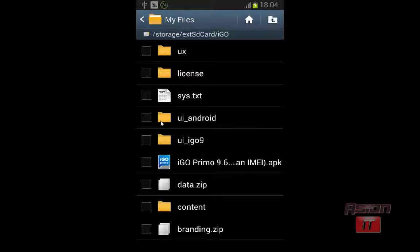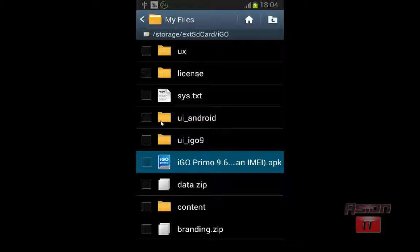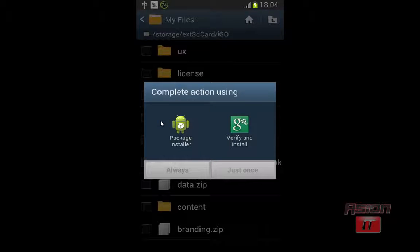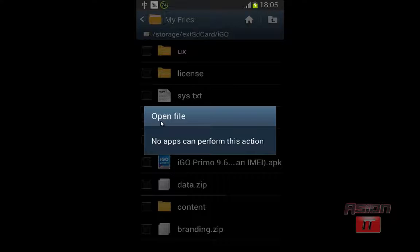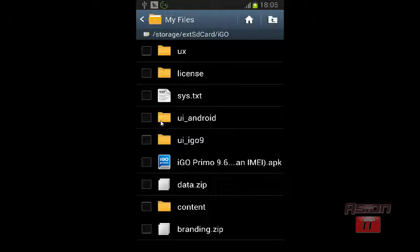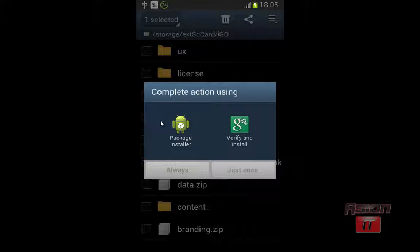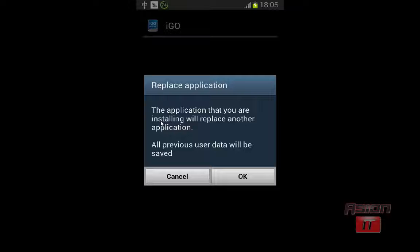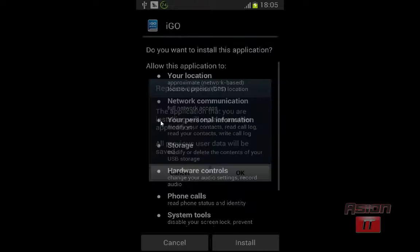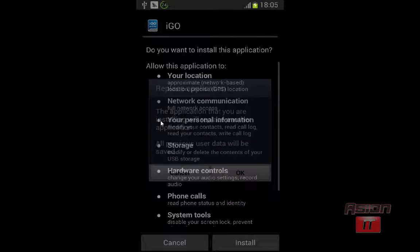Above we have the external SD card. As you see, our first directory is iGO. We open the iGO folder and open the iGO file. You see that is an APK file — a specific file for the Android system. We open it, select Package Installer and just once, and now we click Install.